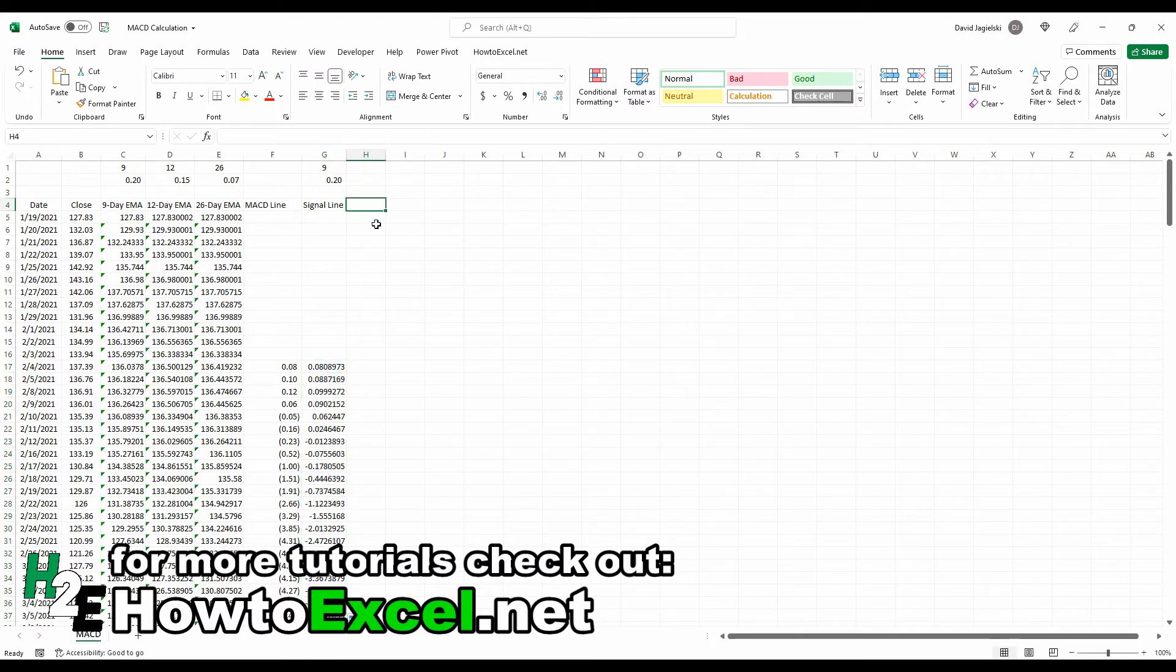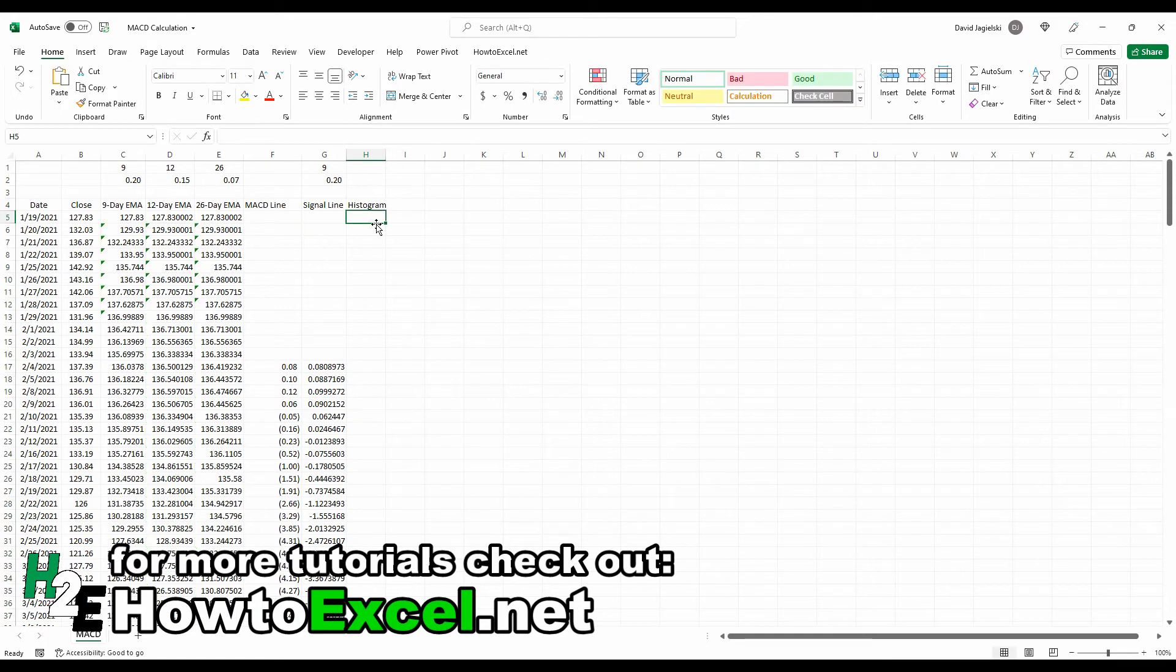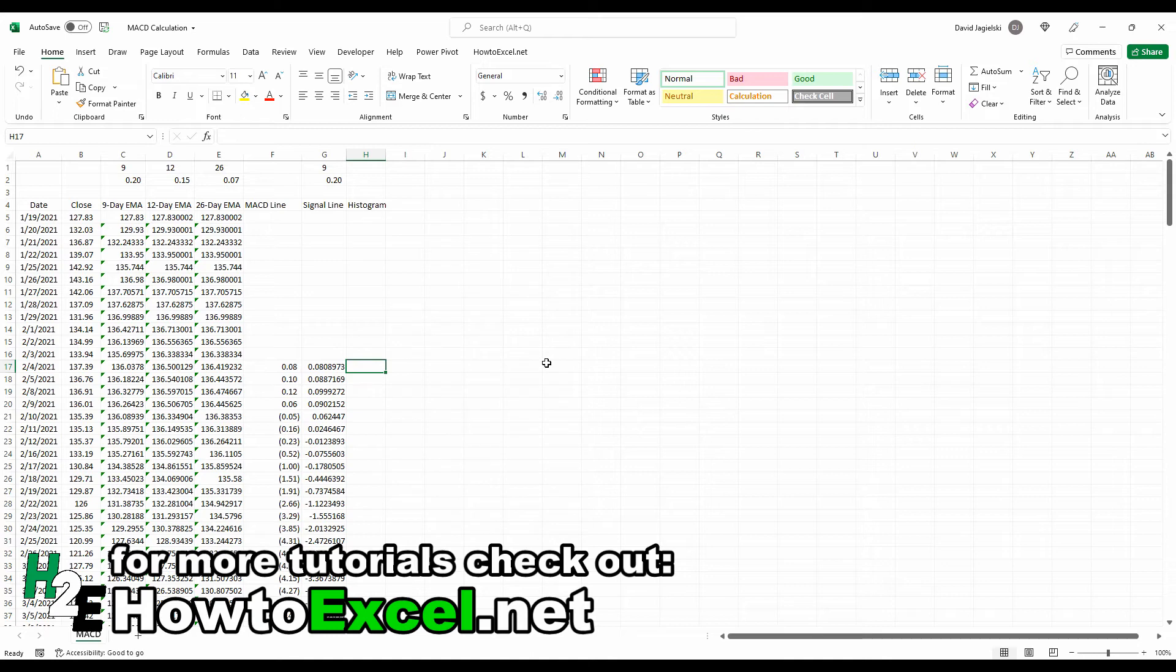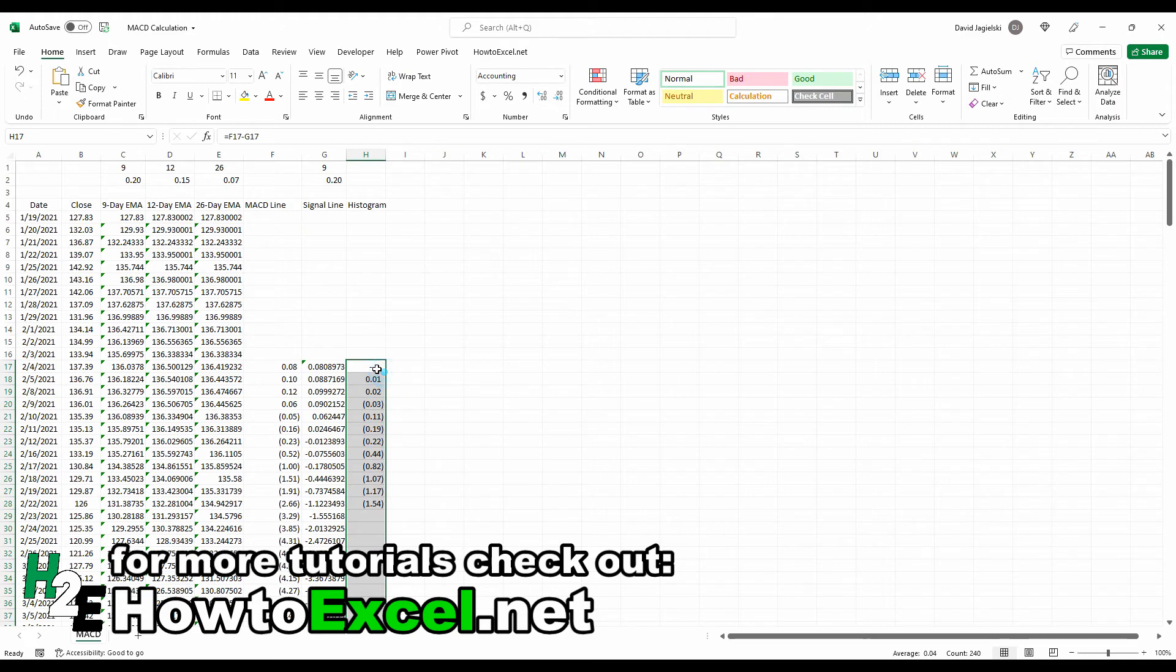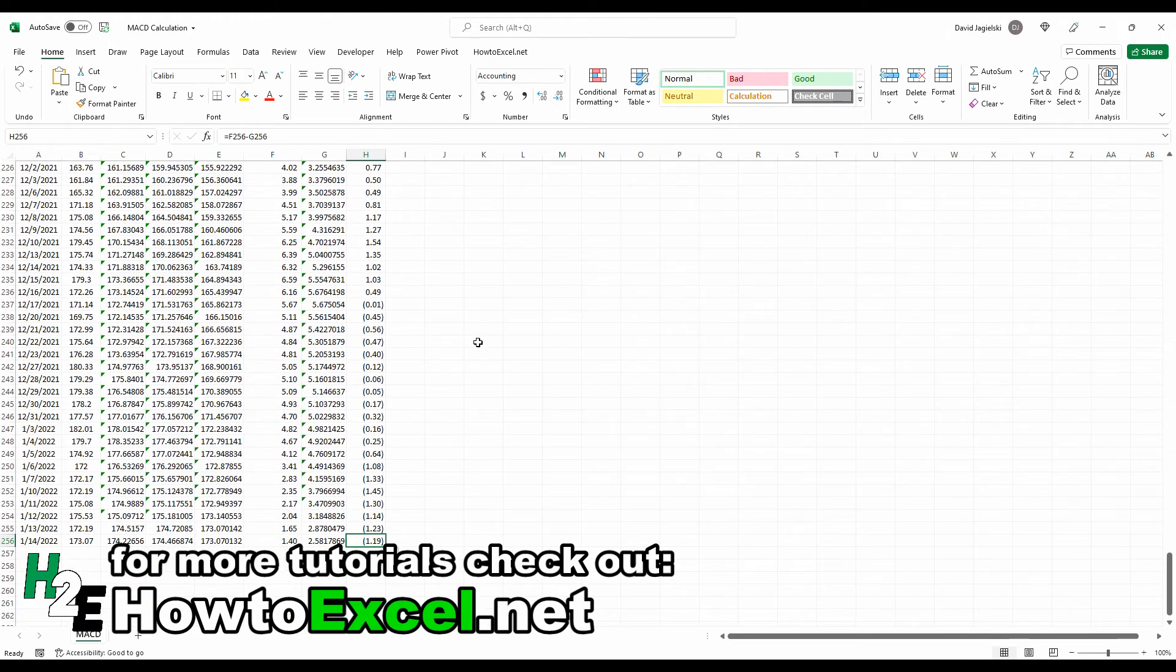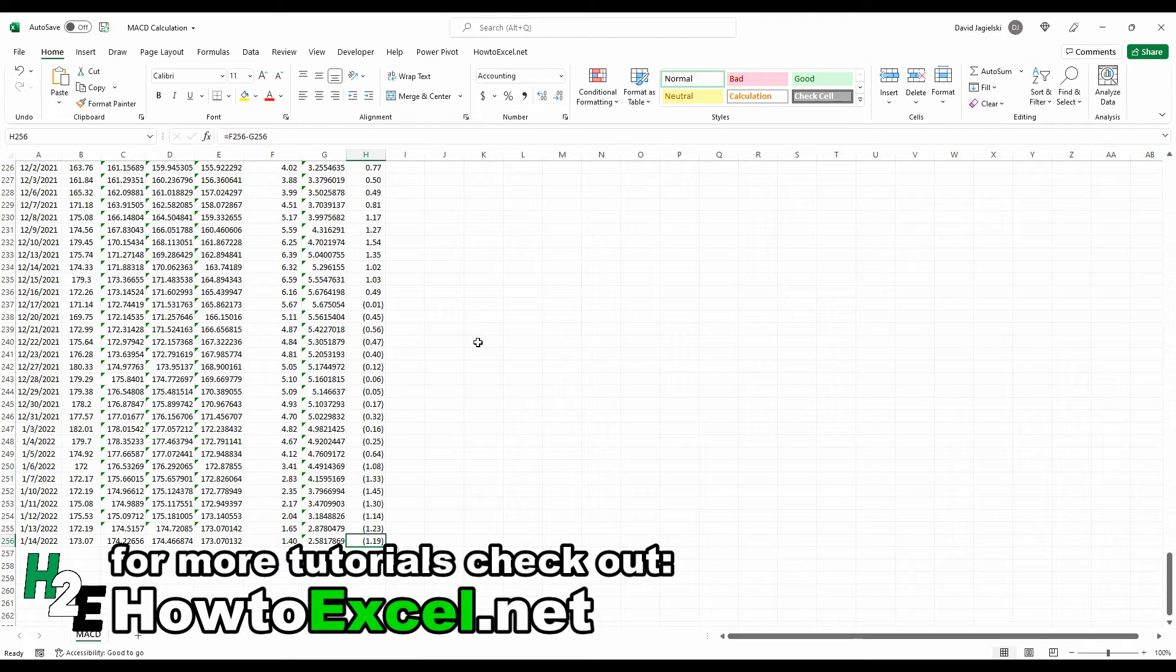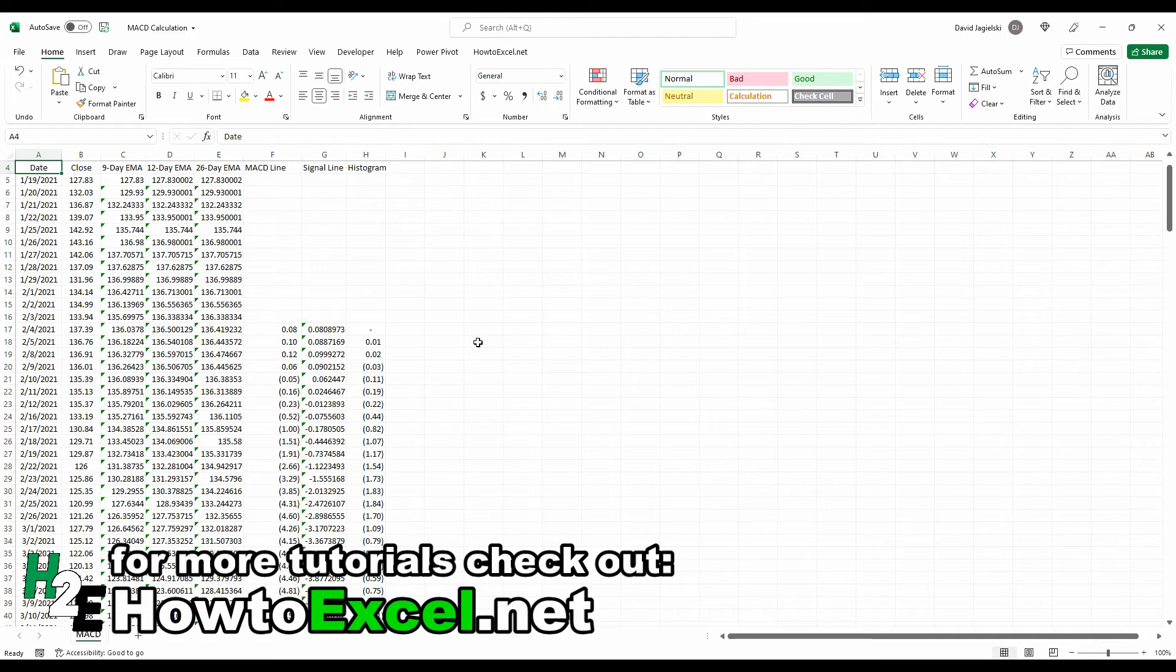The last line I'm going to calculate is the MACD histogram. And the histogram is the difference between the MACD line minus the signal line. MACD line minus the signal line. Copy that all the way down. And now I've got my calculations in there. So I've got the MACD line, the signal line, and the histogram. And so I know there's a lot of calculations in here. This can be a bit tough to follow. So, again, I'll leave a link in the description for this. And so now that these columns are all set up, now I can move over to actually mapping these on a chart.